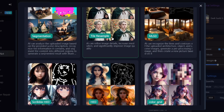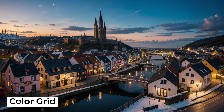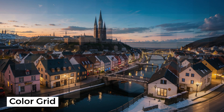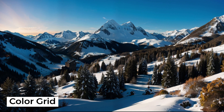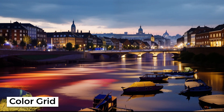ColorGrid extracts the color palette from your image and applies it to generated images. It isn't 100% accurate, but it can be helpful. You can also create images with specific colors and use them here.